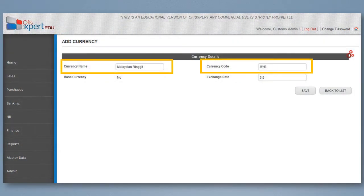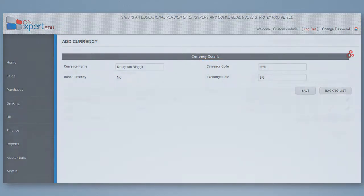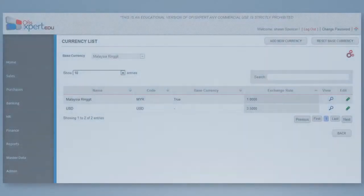The exchange rate is 1.00 foreign currency to base currency. For example, 1 US dollar for foreign currency is equal to Ringgit Malaysia 3.5 for base currency, therefore the exchange rate will be 3.5.